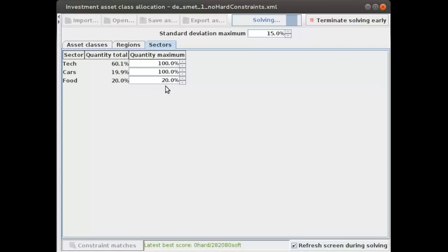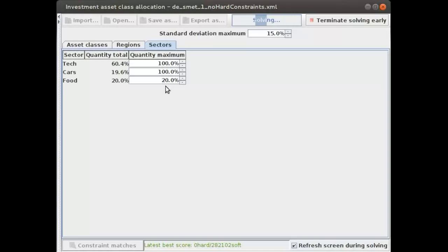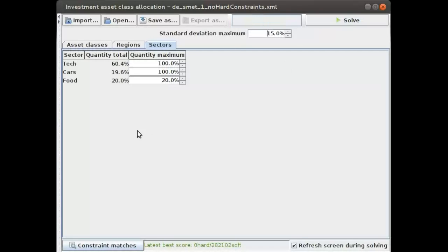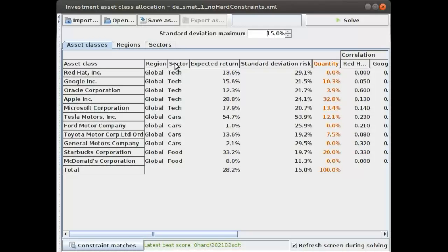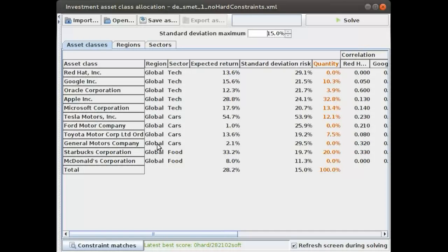Similarly, it would be easy to add a constraint which says we want a minimum amount to invest in tech or something like that. That's all possible. Sectors is just one axis. You can see the sector they're in, Starbucks and McDonald's are both in the food sector. In this case, all of them are in the same region, the global region.